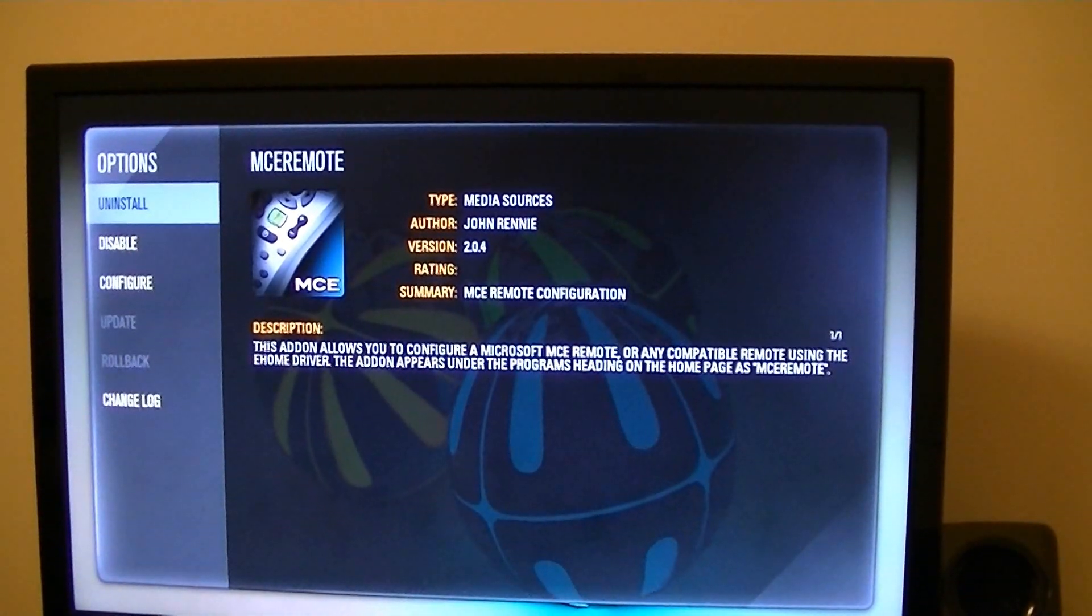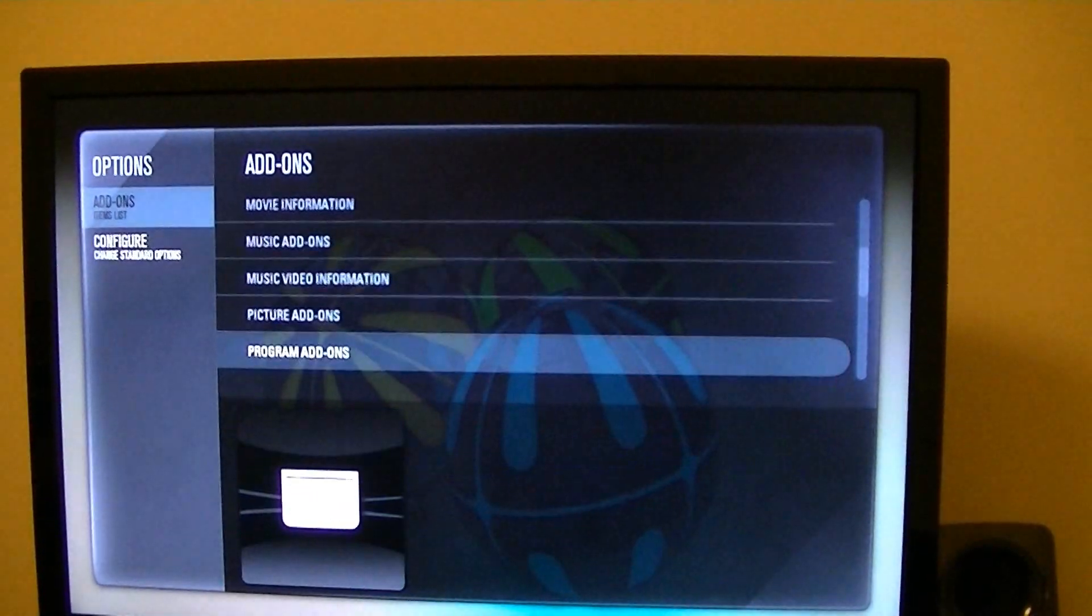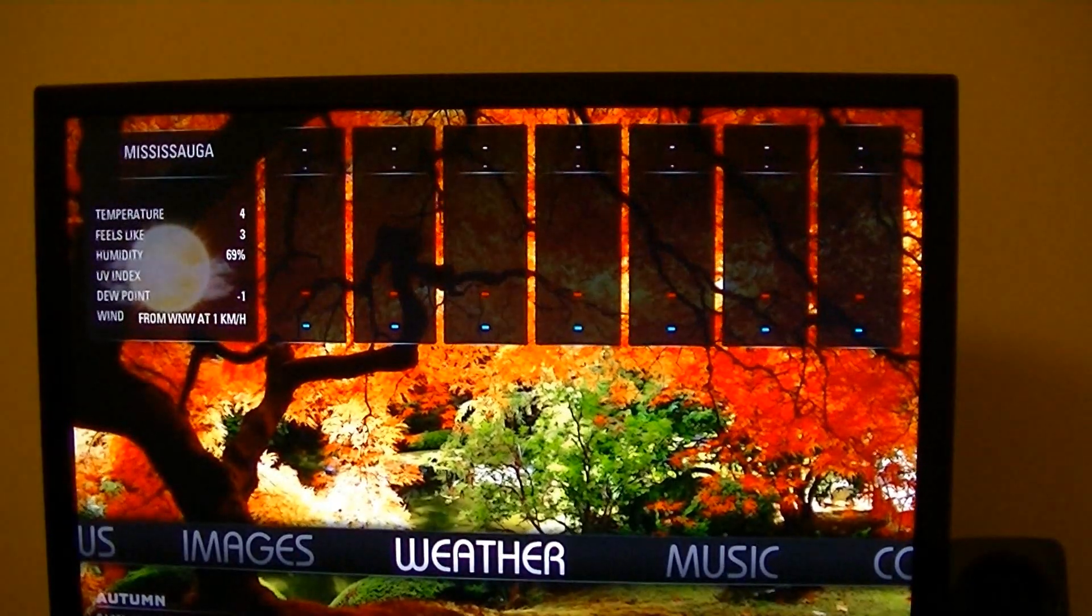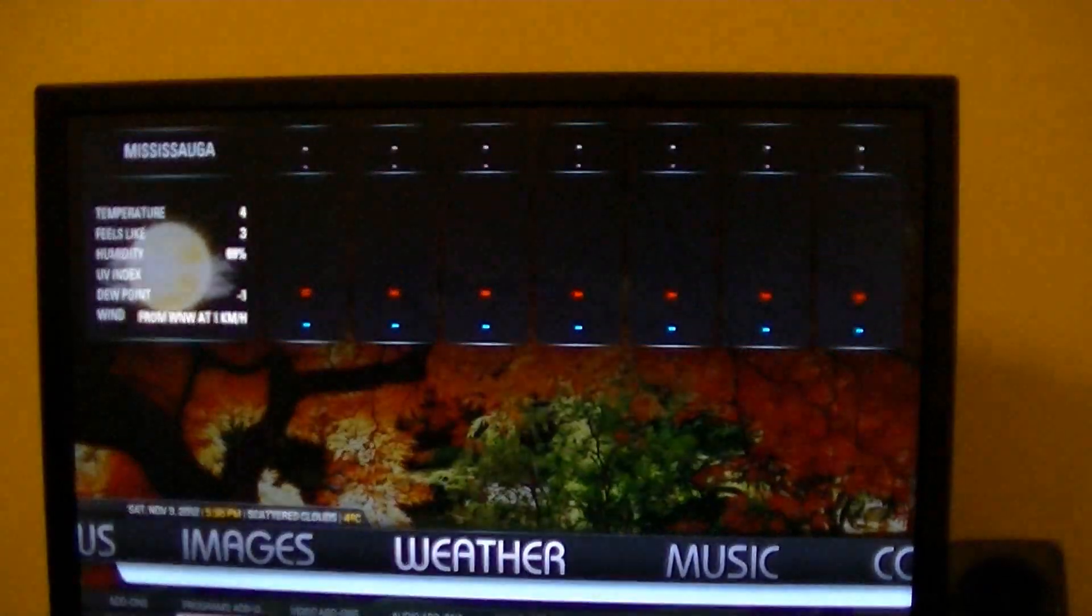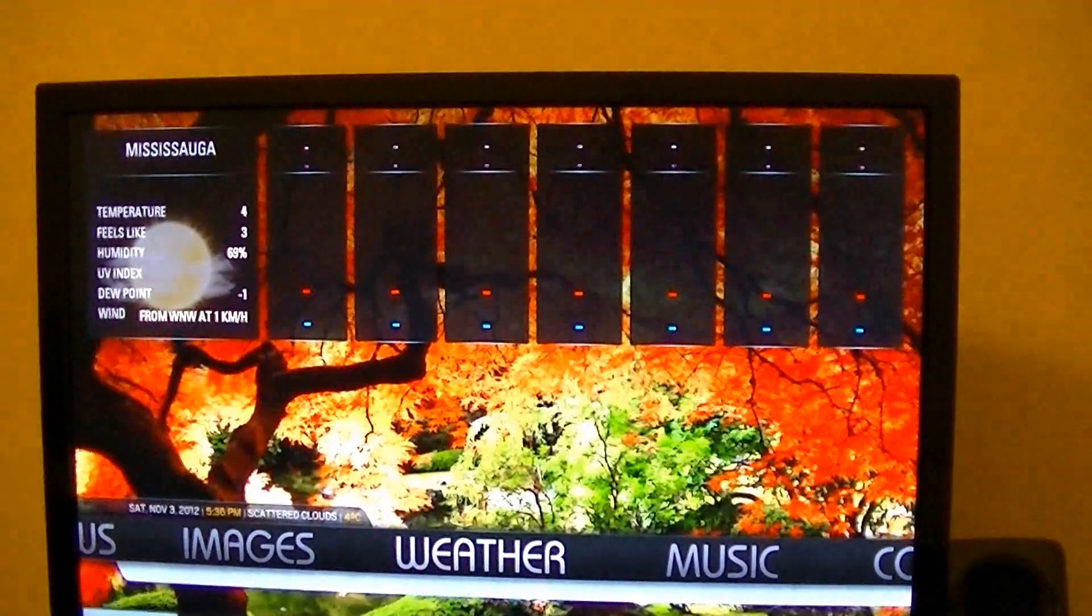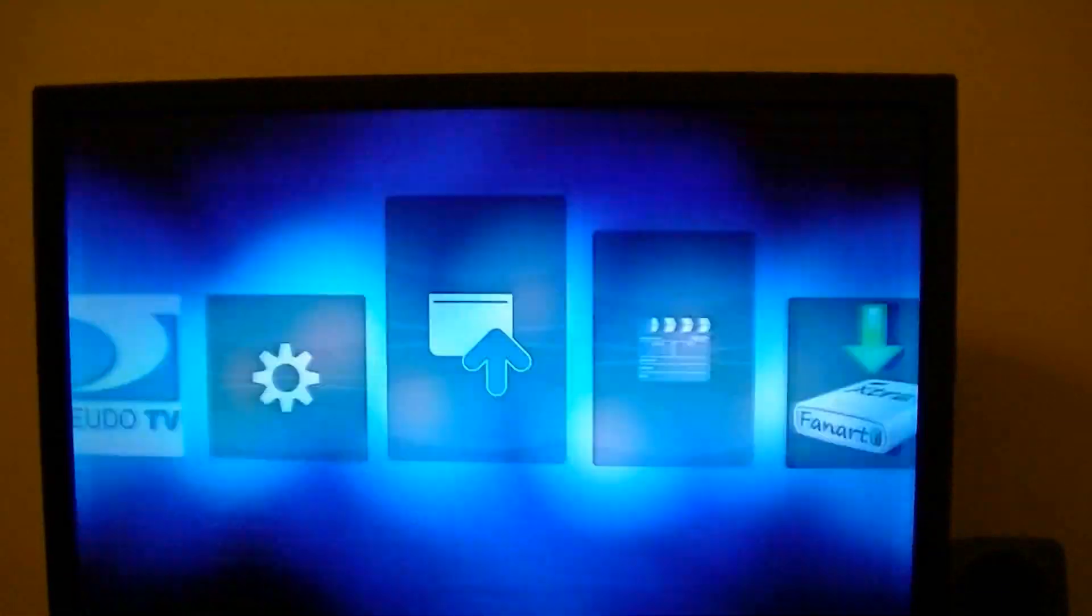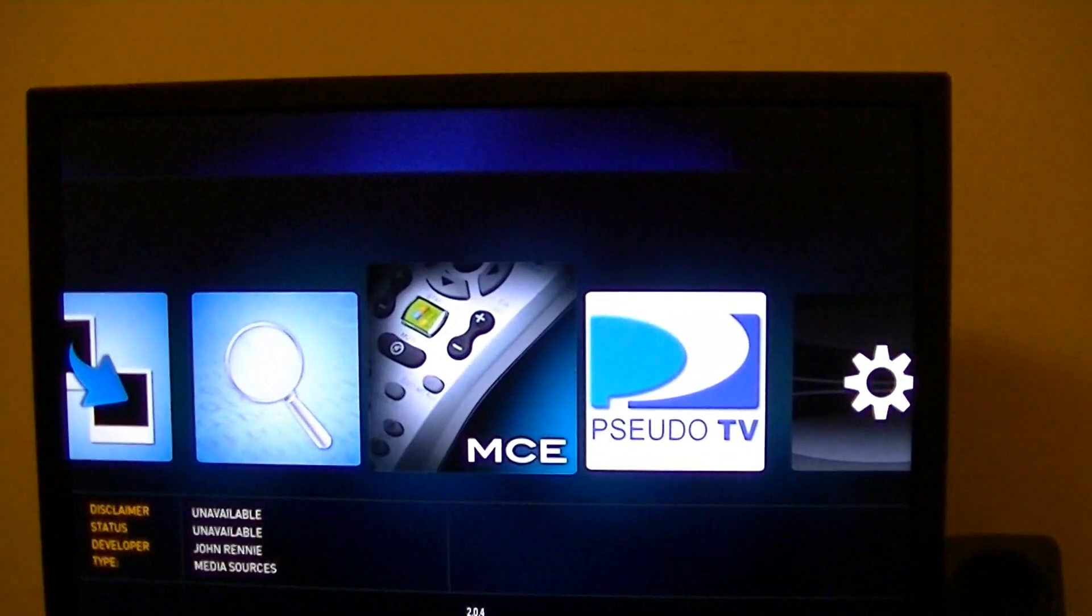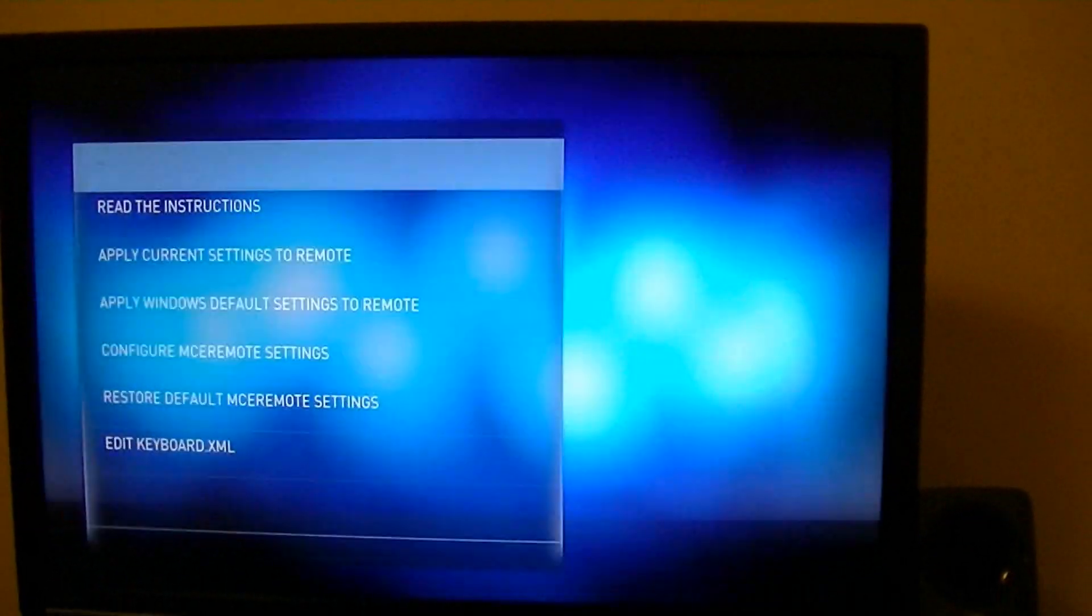I already have it installed. Back out of here, then go to program add-ons directly. MCE will show up right there.